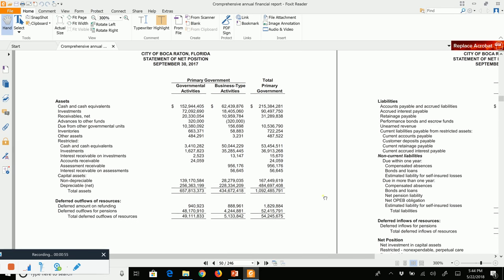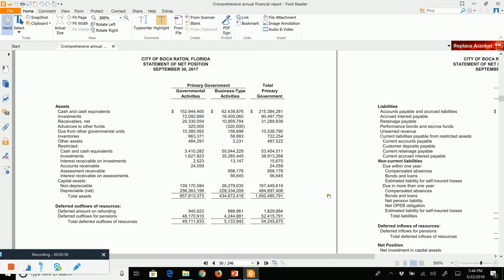There are two government-wide financial statements, as we were taught in the prior lecture. The first one is called a balance sheet — the formal name is Statement of Net Position. At the government-wide level, equity is called net position. On one side of the balance sheet we have our assets and deferred outflows, and we've got two columns: governmental activities and business-type activities.